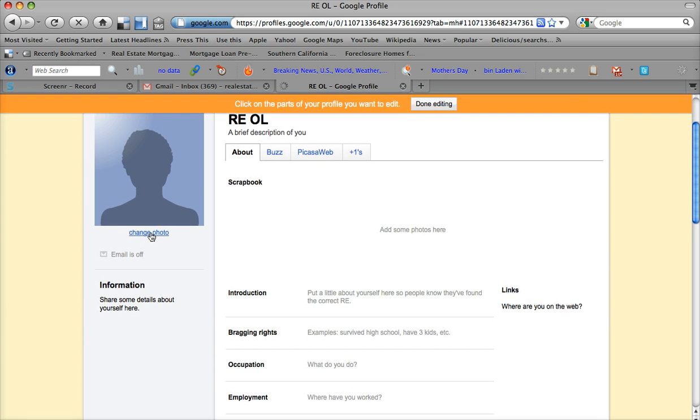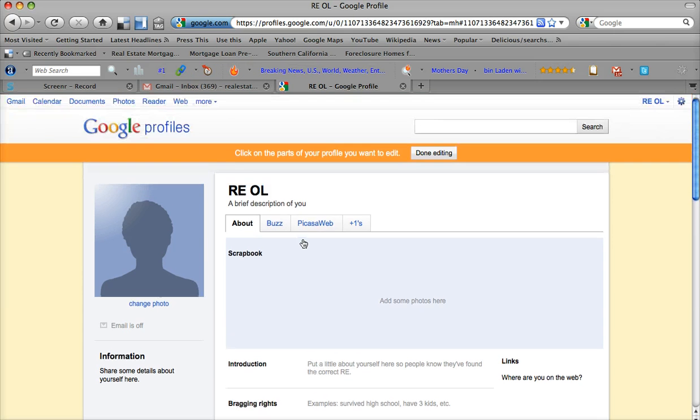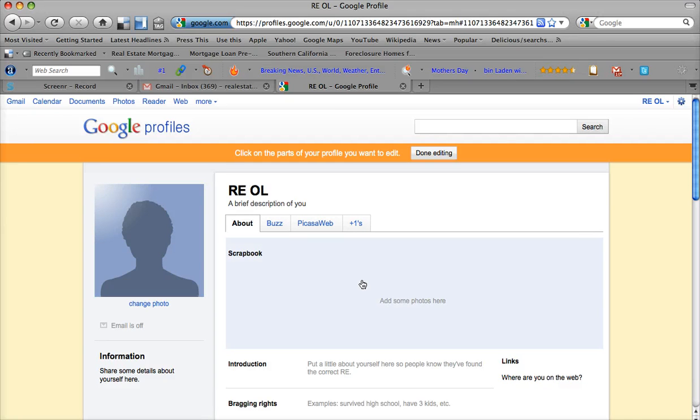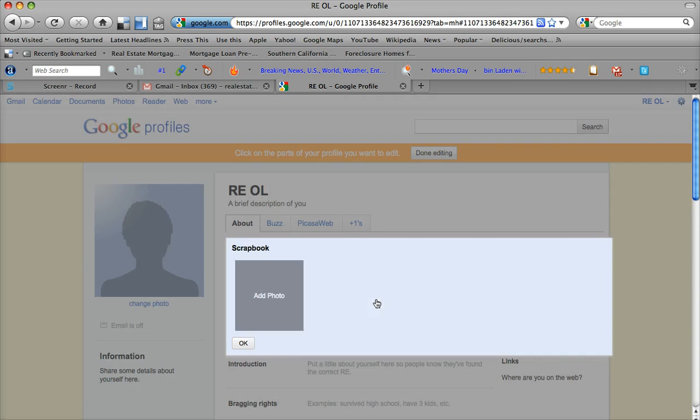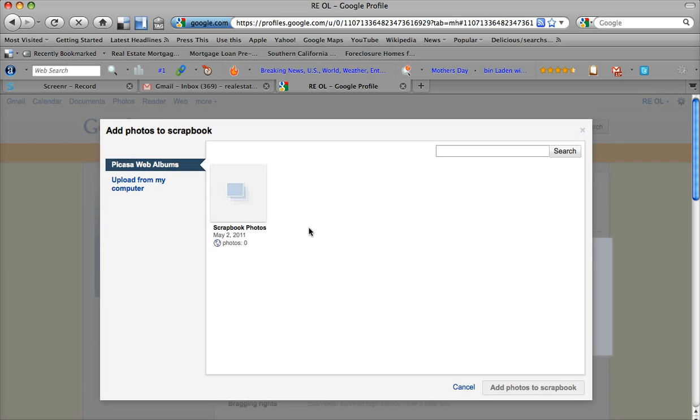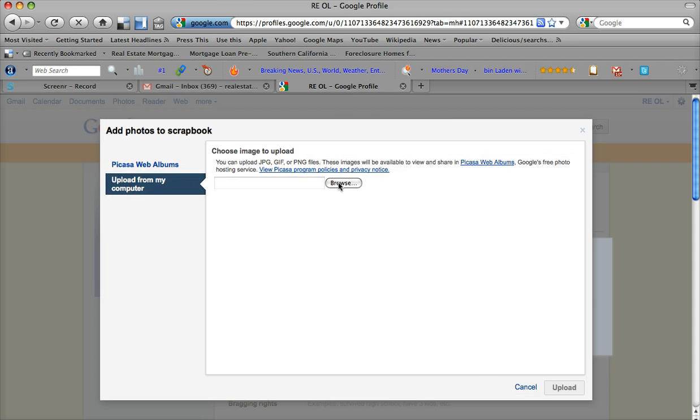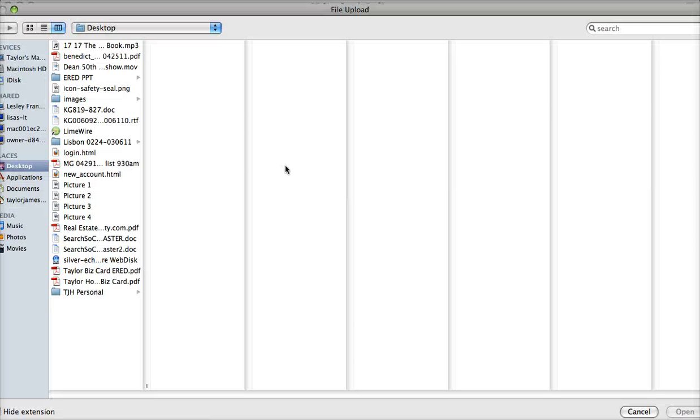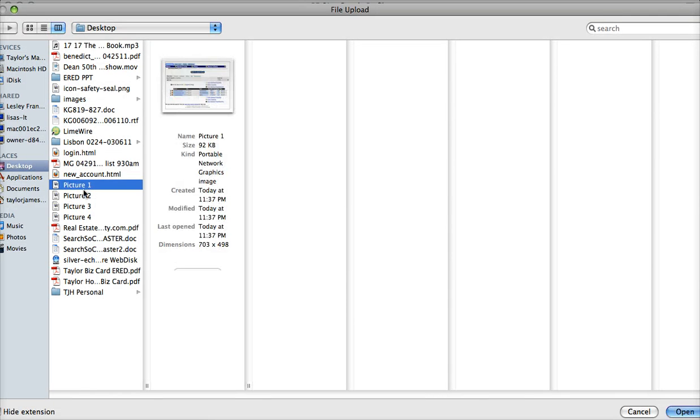Now what we can do here is change the photo, and from here, you should be able to just really easily upload some photos. It says Add Some Photos here, so Add Photo. And this will take you to a browser, and you can upload from your computer, browse new pictures.